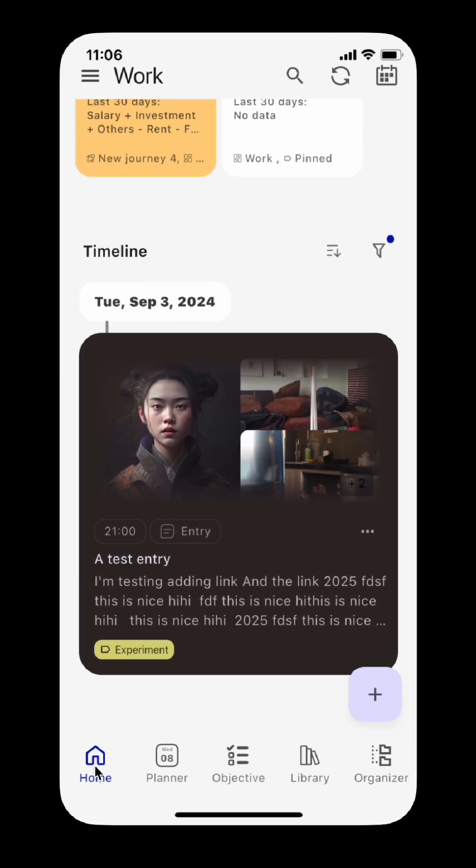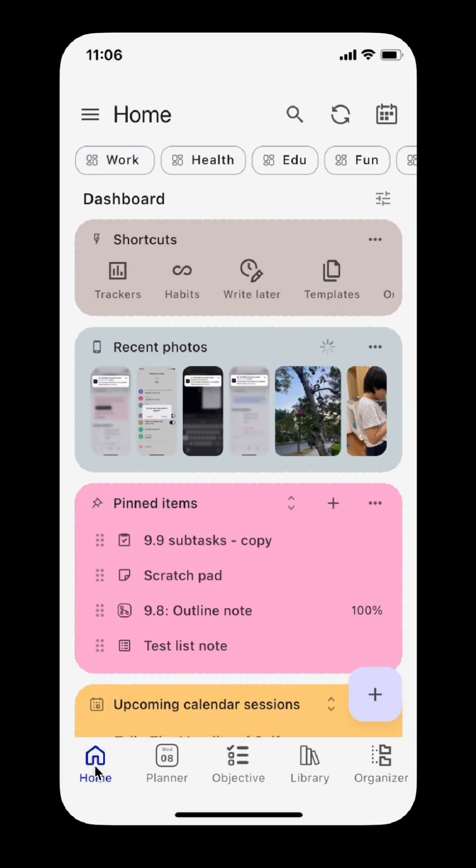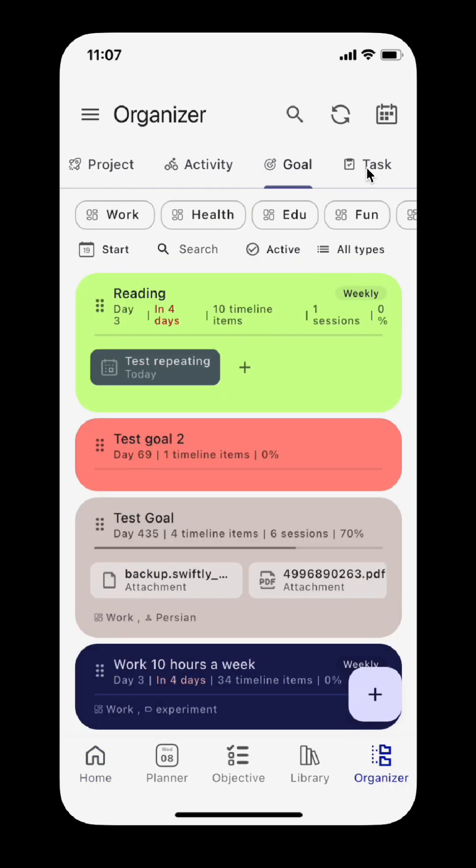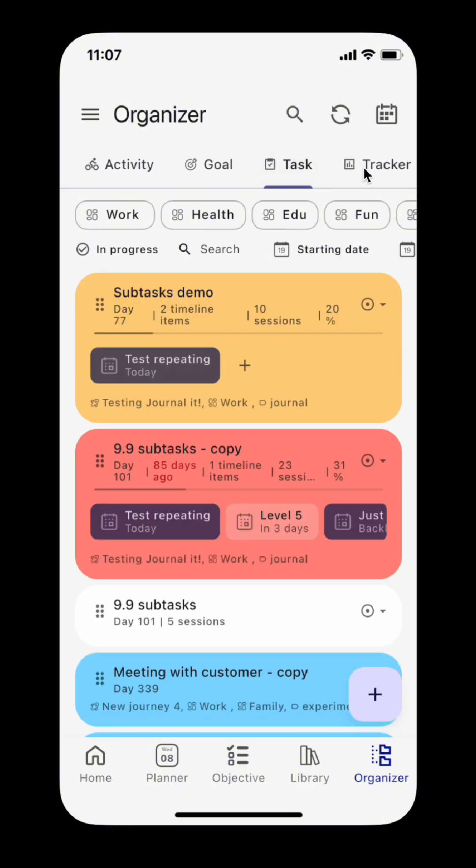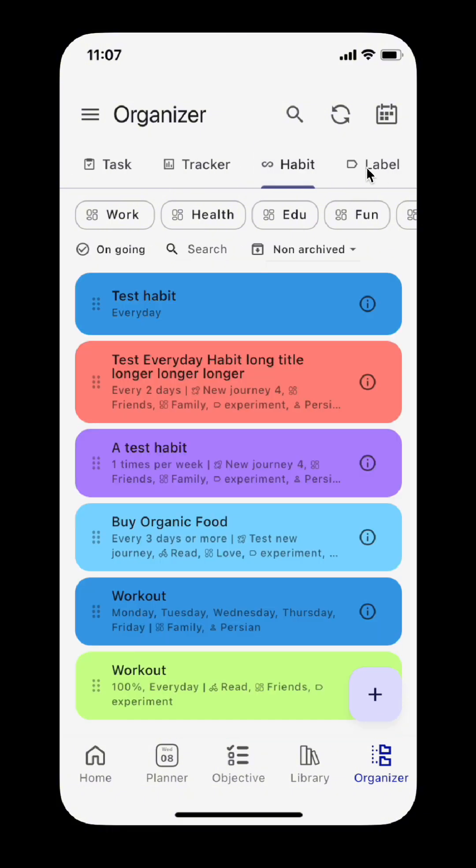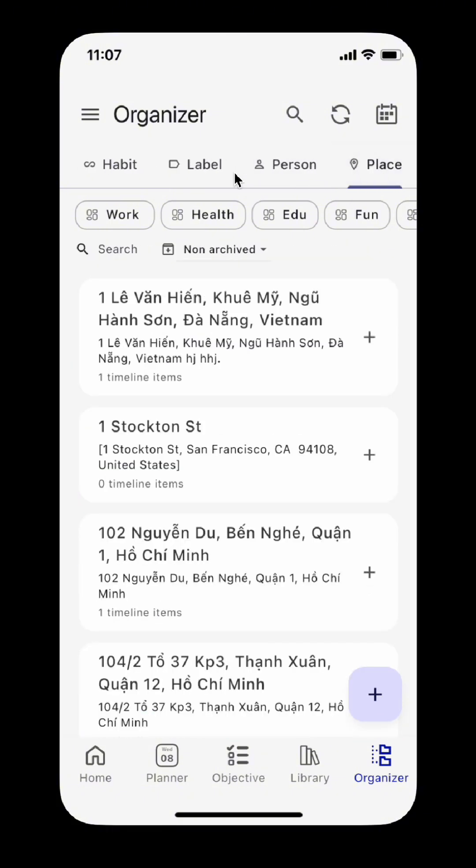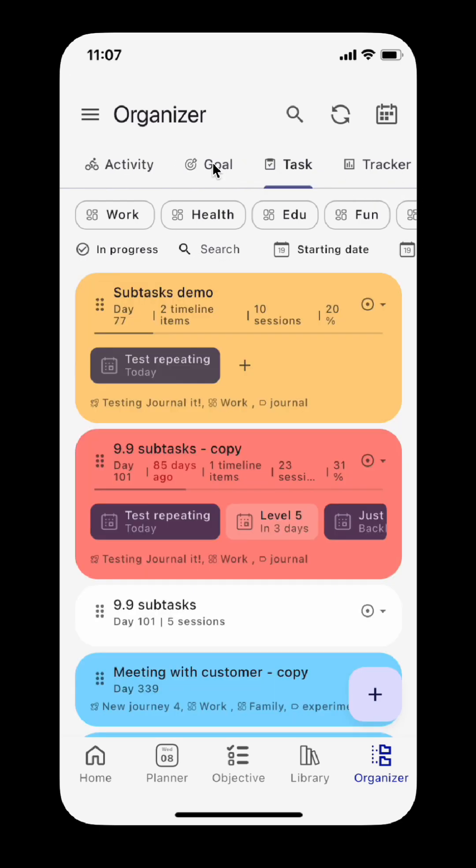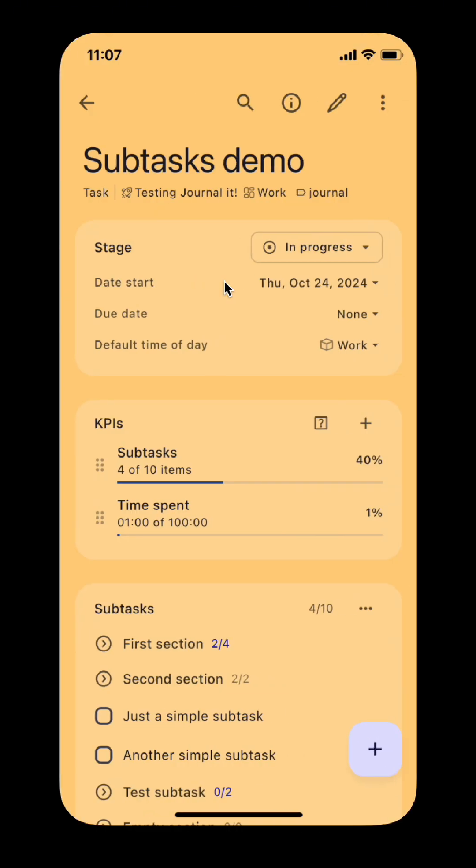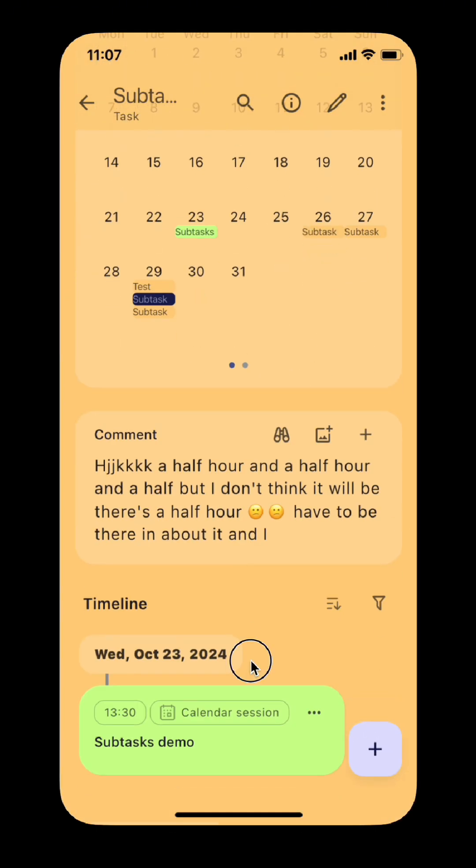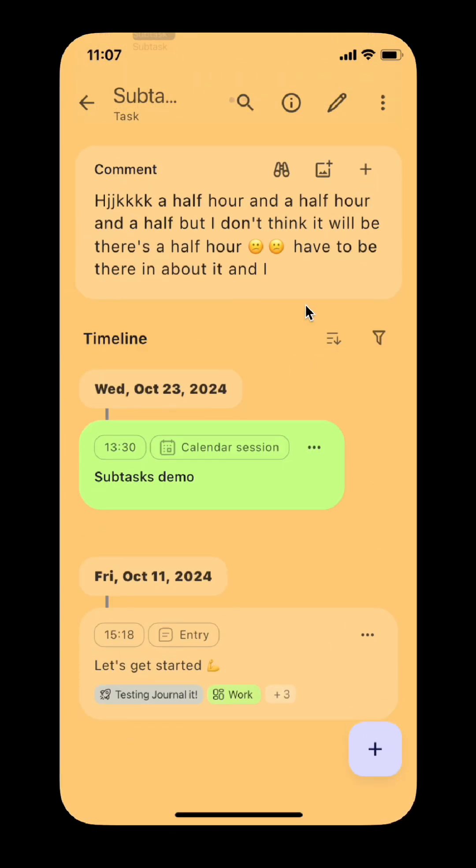You can manage all organizers in the Organizer tab. Additionally, tasks, goals, habits, and trackers are now also considered as organizers, meaning they have their own timeline, and you can organize entries as well as other items with them.